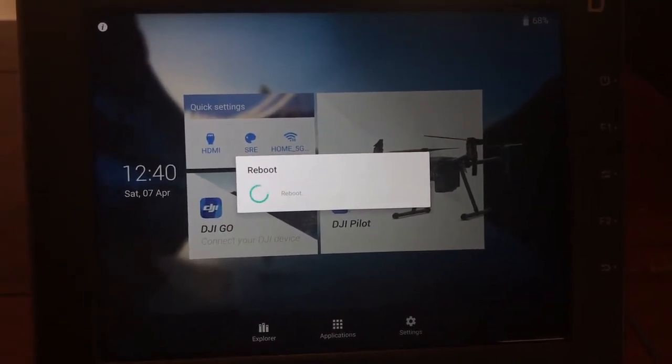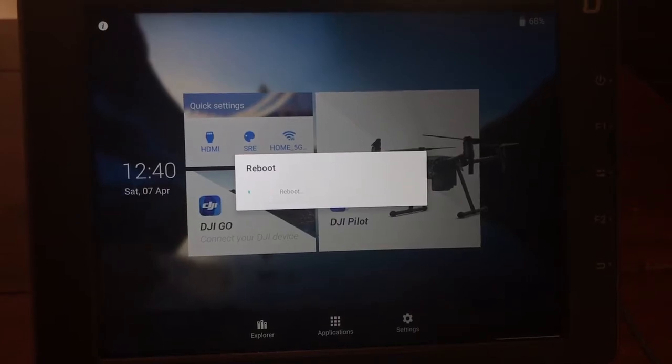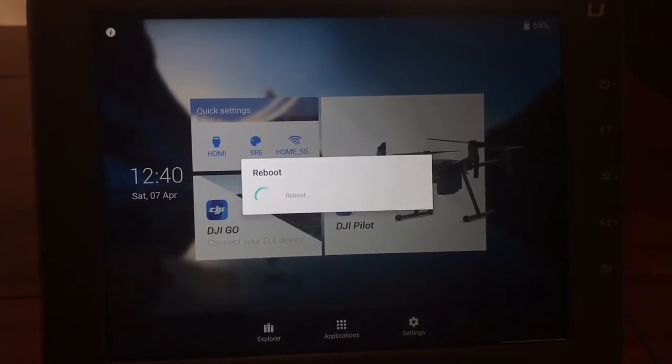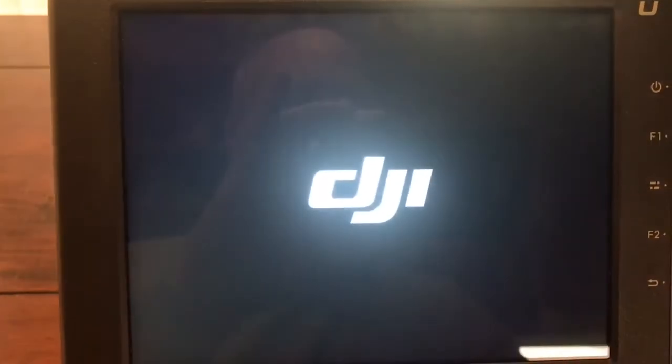Doing this in real time — these videos are kind of primitive, but they're real. I don't do any editing or anything like that — you can see my goofy hand holding the cell phone.